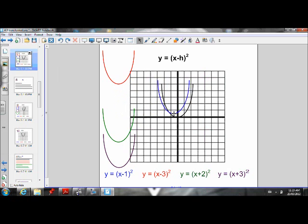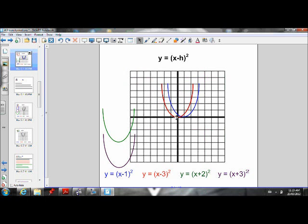So the parabola moved one unit to the right. You might have thought when you saw a negative value — like X minus 1 — that it would have moved to the left, because usually left and down are paired together and right and up are paired together. But we'll find out in a minute why this happens. The graph of Y equals (X minus 3) squared moves three units to the right. And if we put Y equals (X plus 2) squared into the calculator and graphed it, we would find that it moves two units to the left.